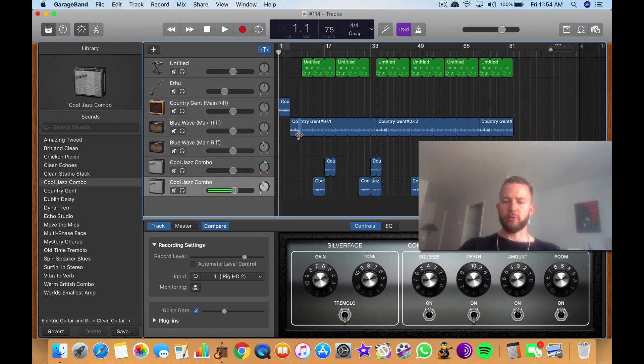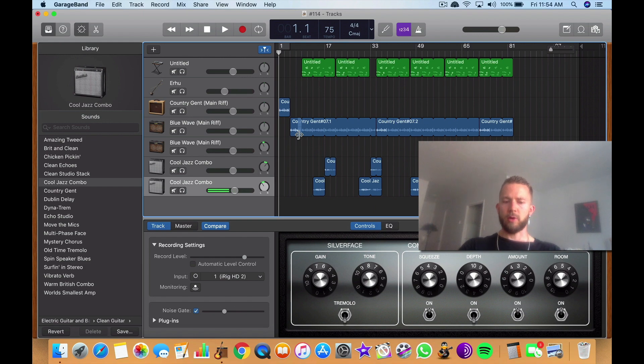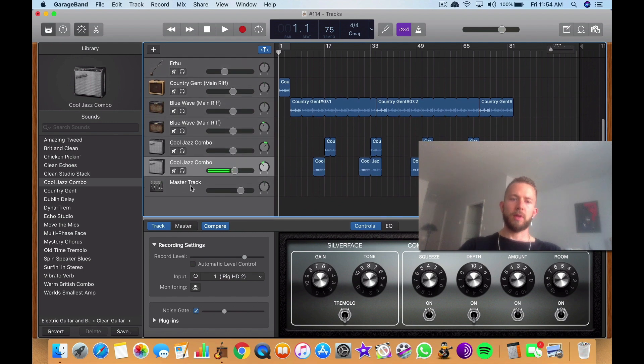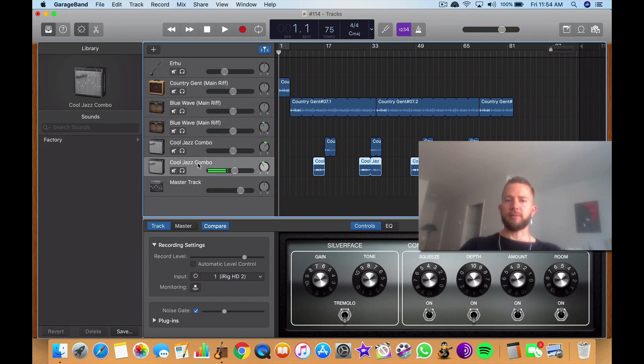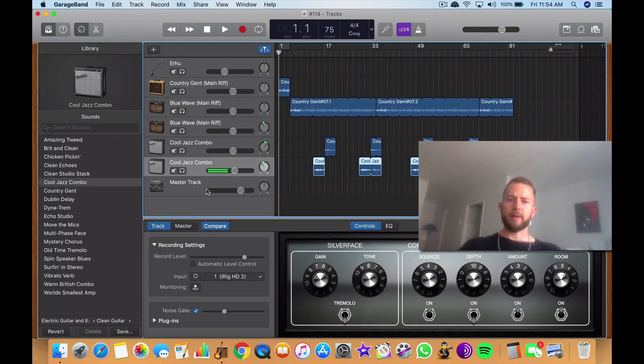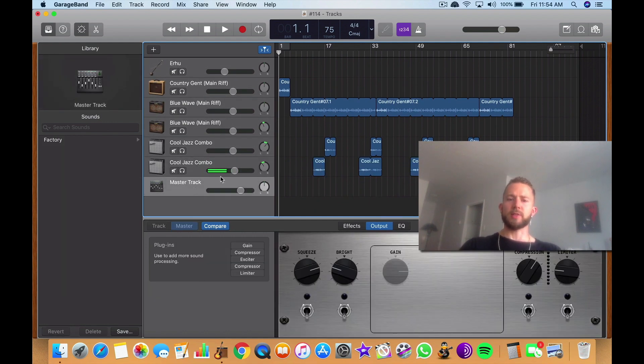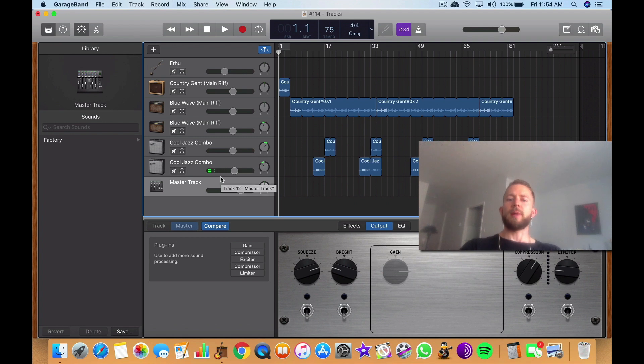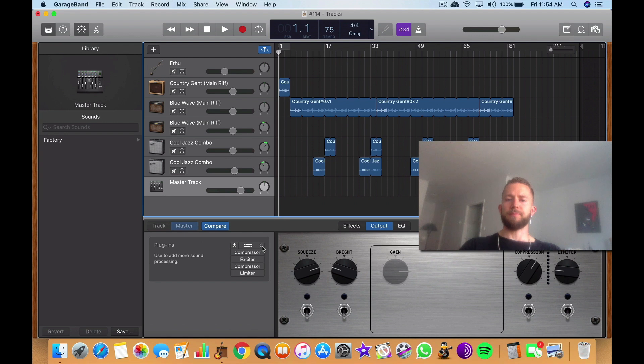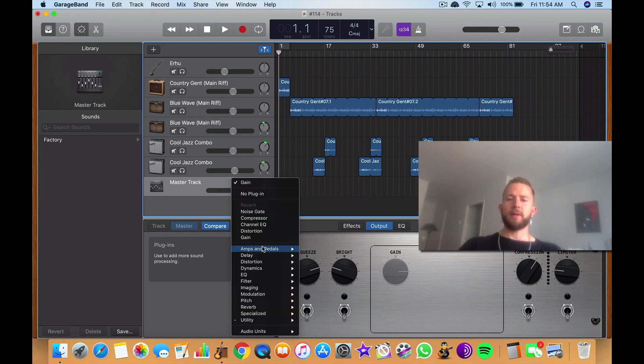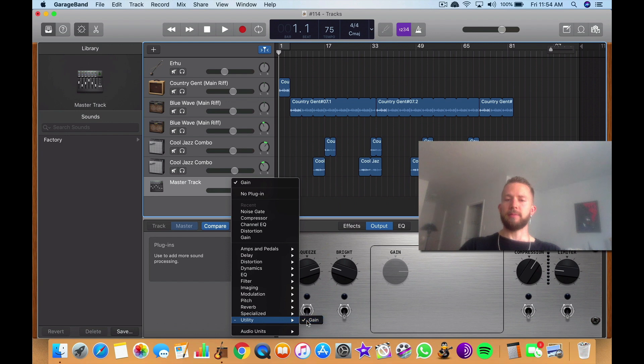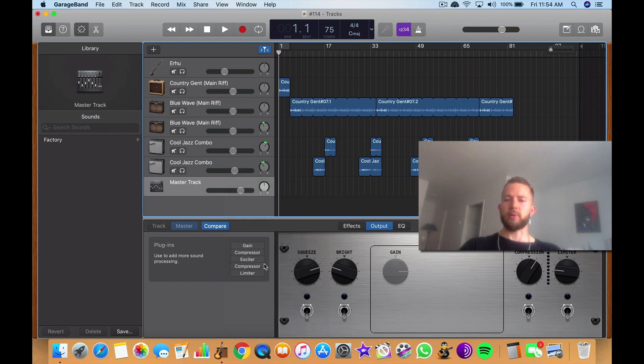It's Shift Command M. So once you have your master track open, what you do is you go into your plugins right here, you go into Utility and then you select Gain. That's gonna give you a gain plugin right here.